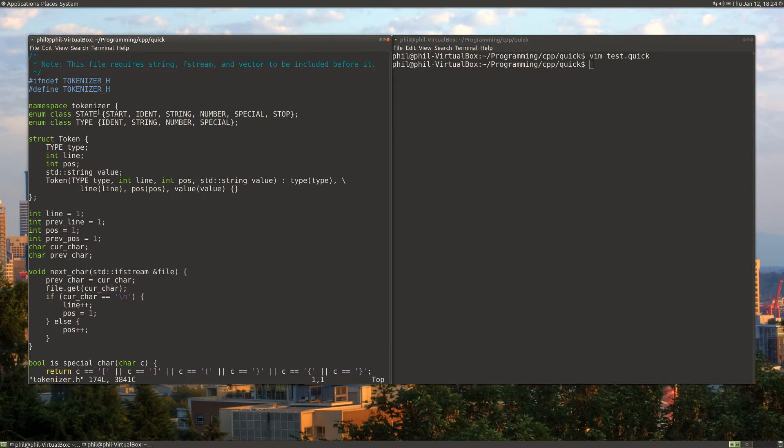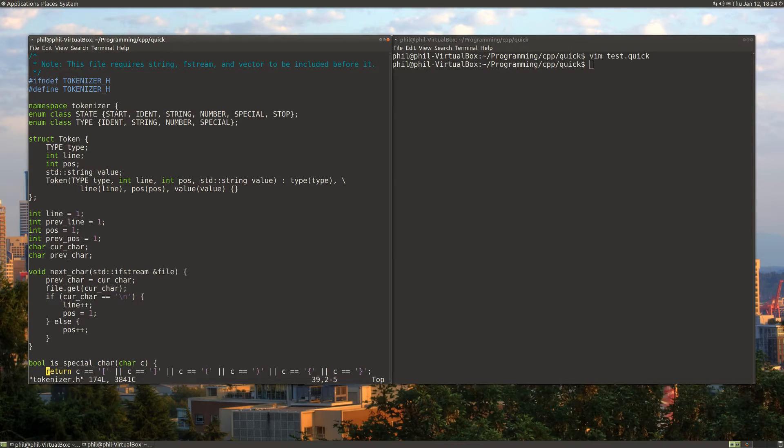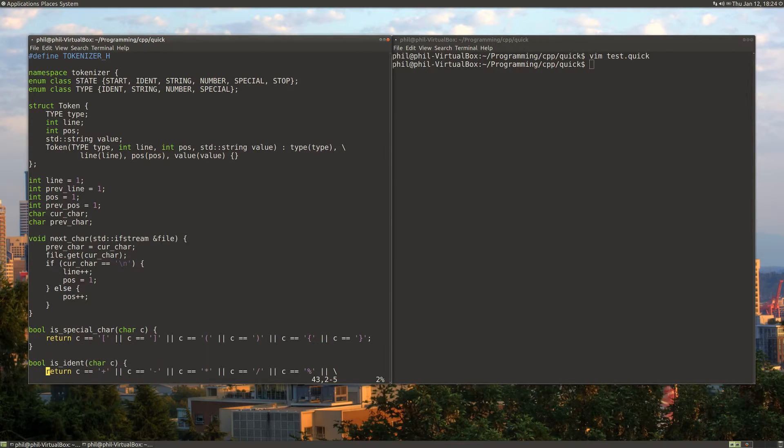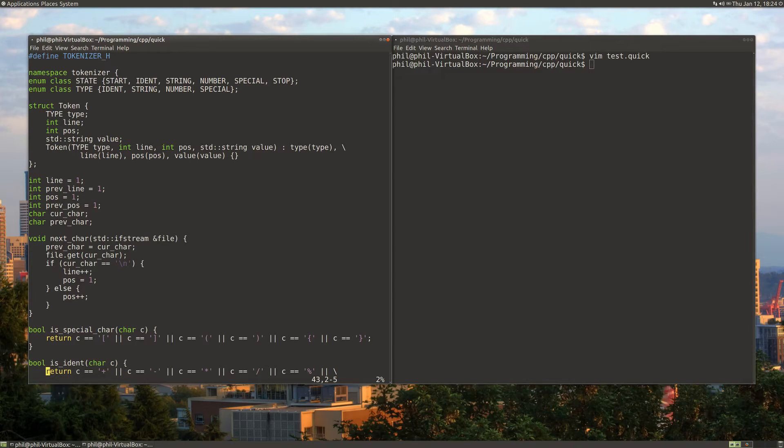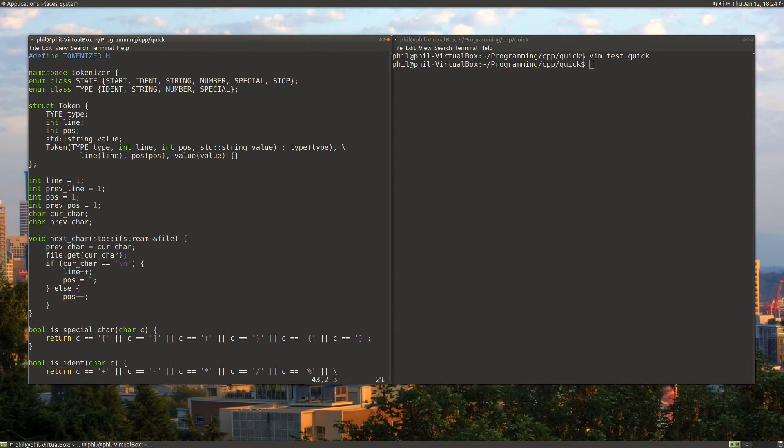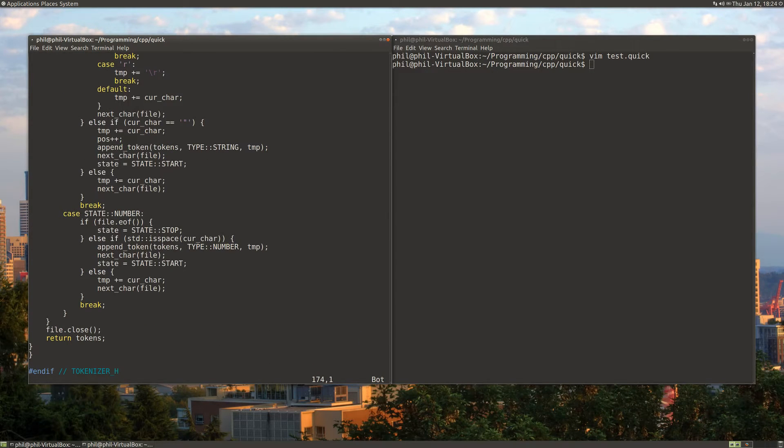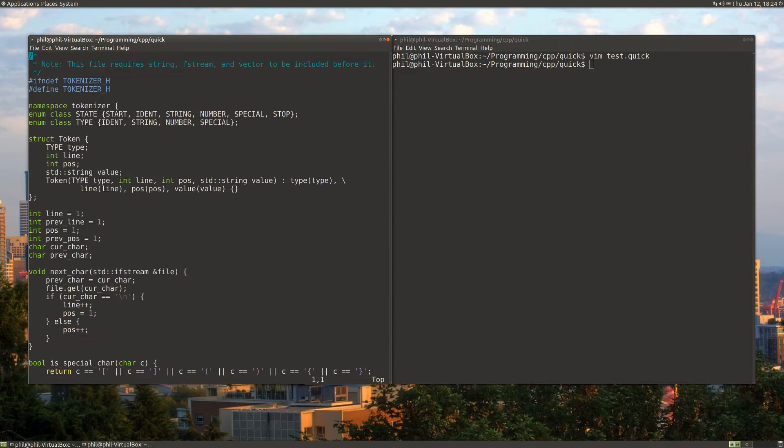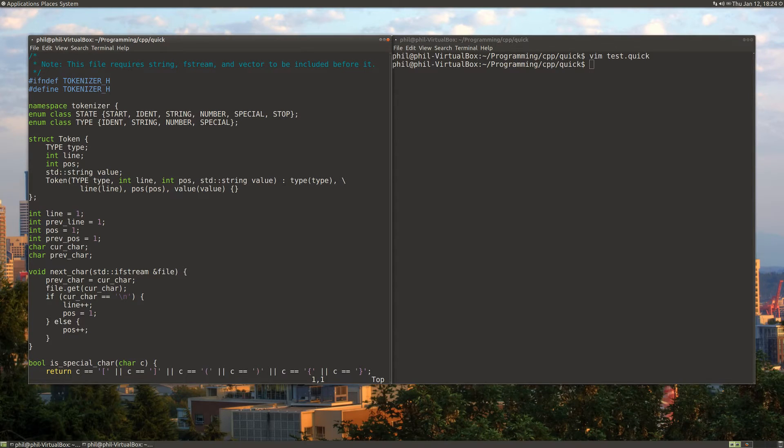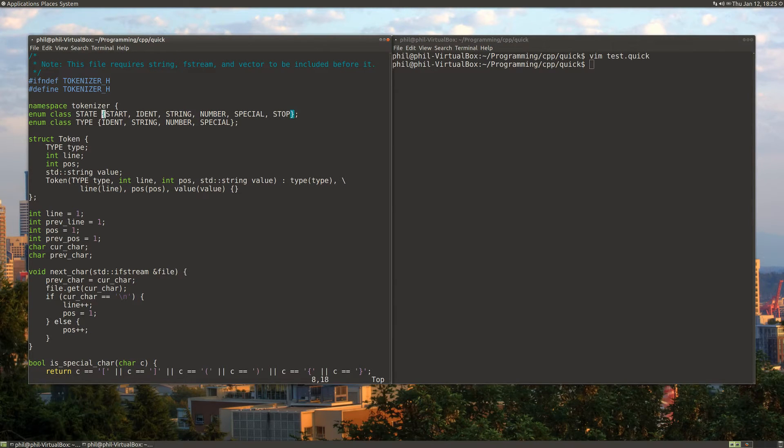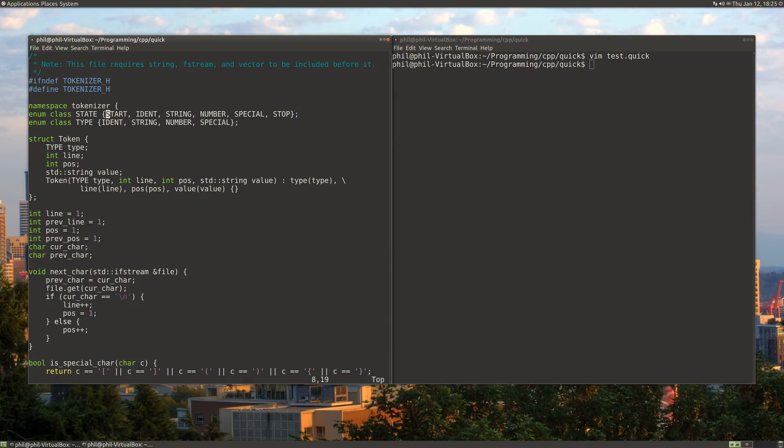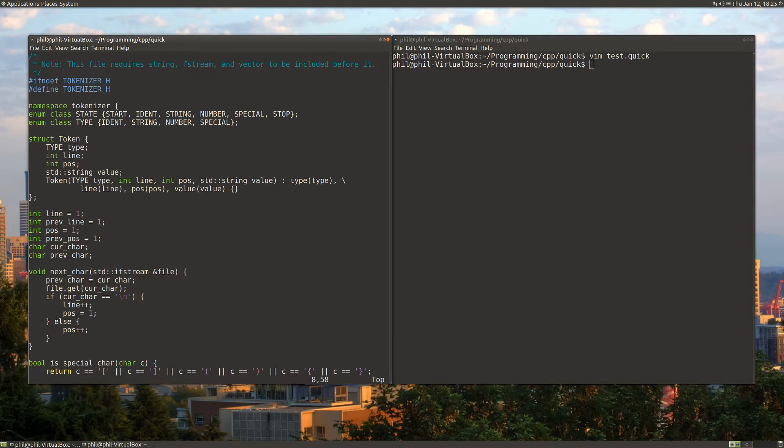This is an example of a simple procedural program. All of our state and functionality are separate from each other. The way that this tokenizer works is it's a finite state machine. You can see what I've done is I've enumerated some states to start with here: start, identifier, string, number, special, and stop.